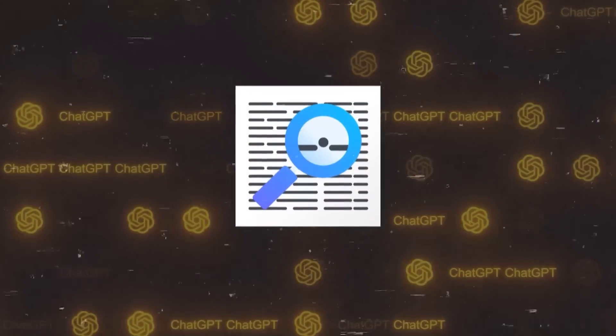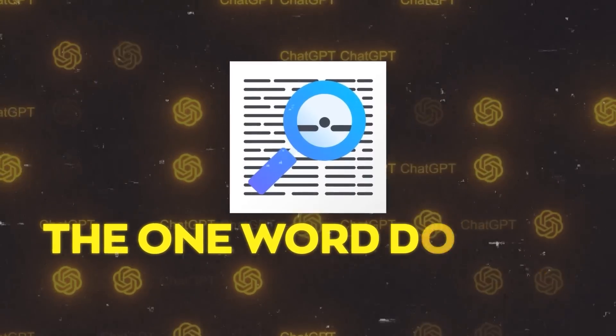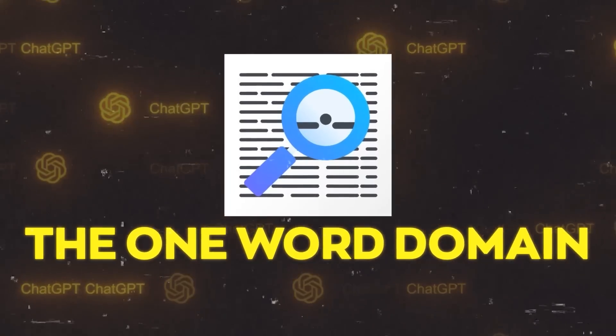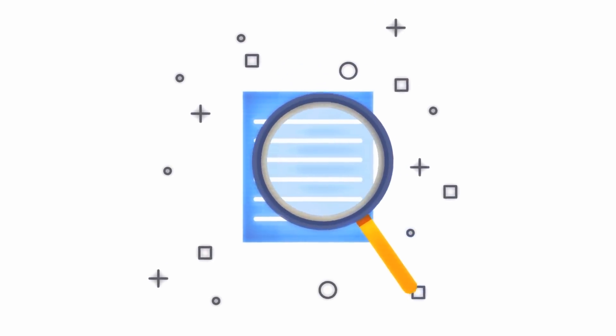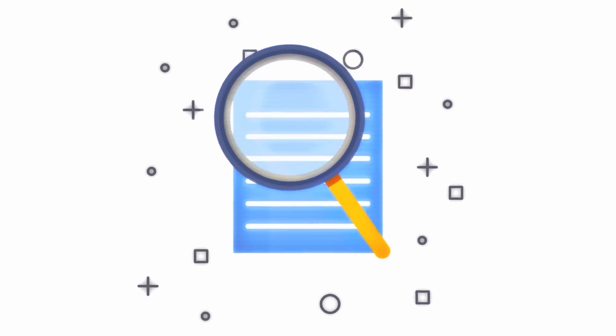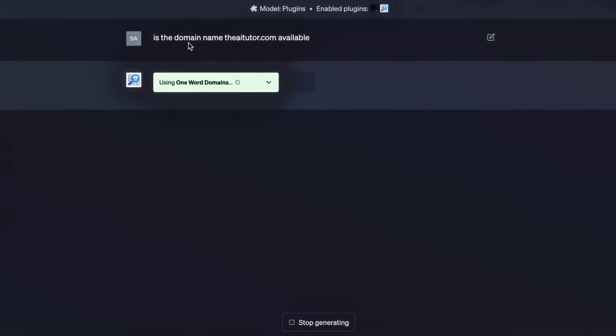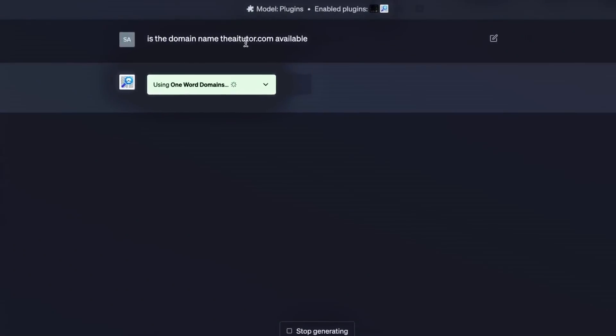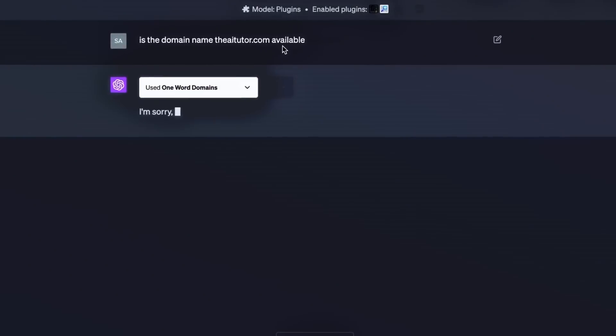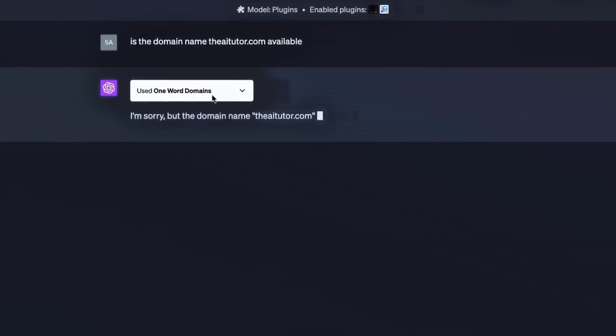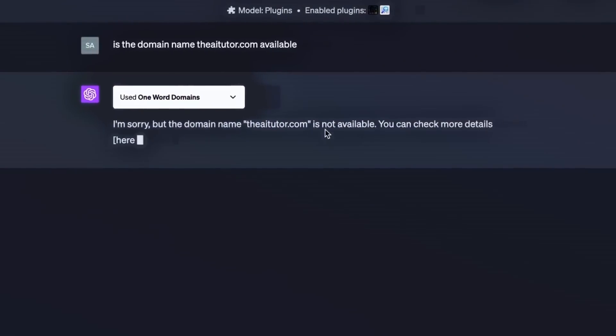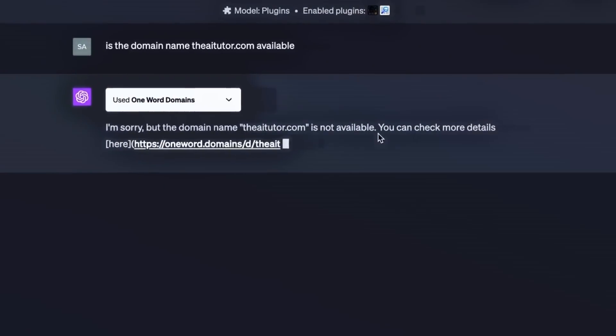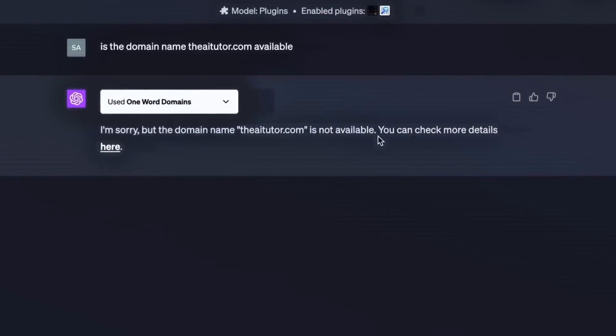Next up is the one-word domain plugin. It's a lifesaver for anyone who's ever struggled to find a domain name. It does the searching and price comparing across different registries for you. And if you've ever had to create and buy a domain before, then you would appreciate this one.